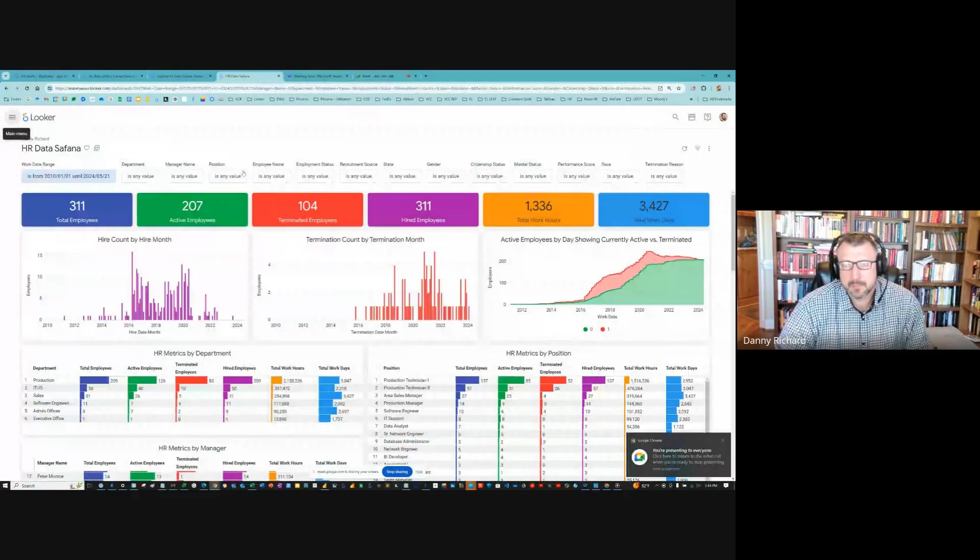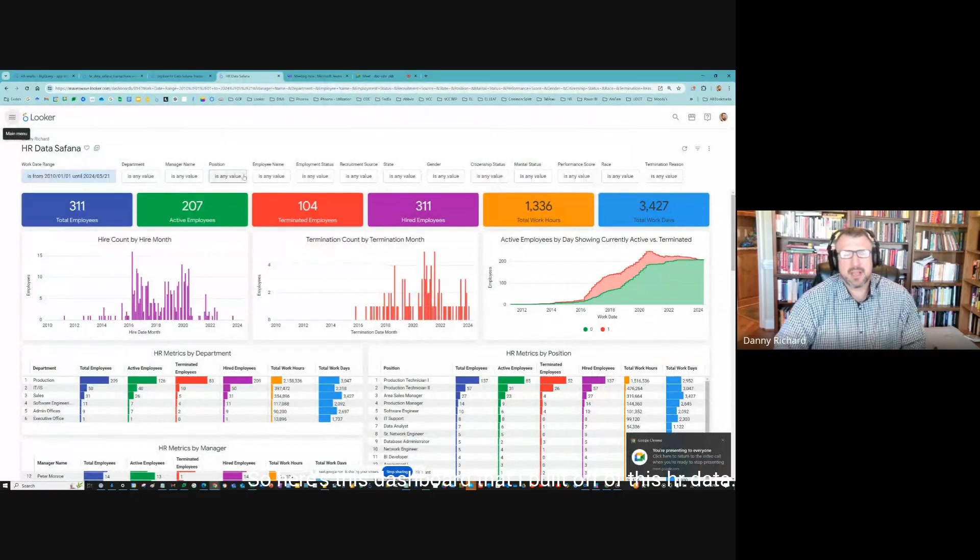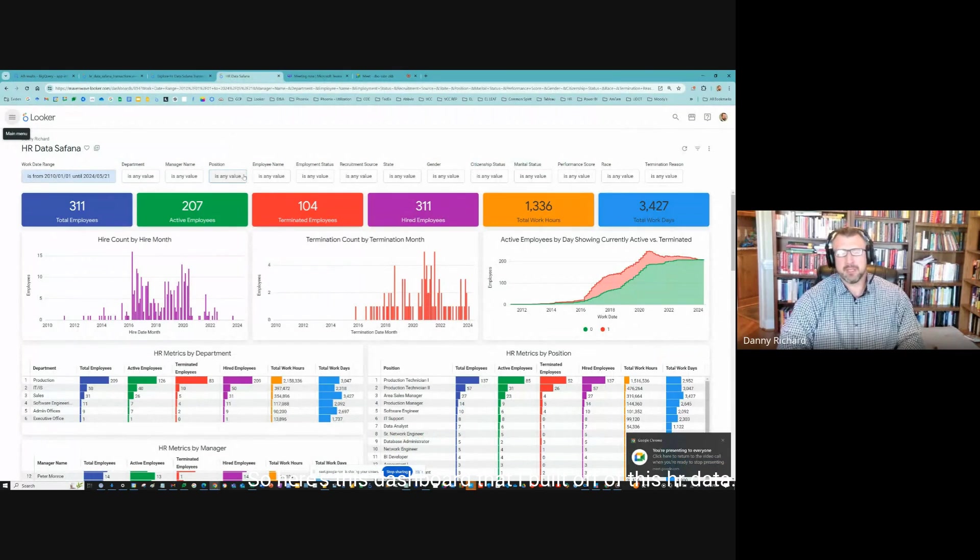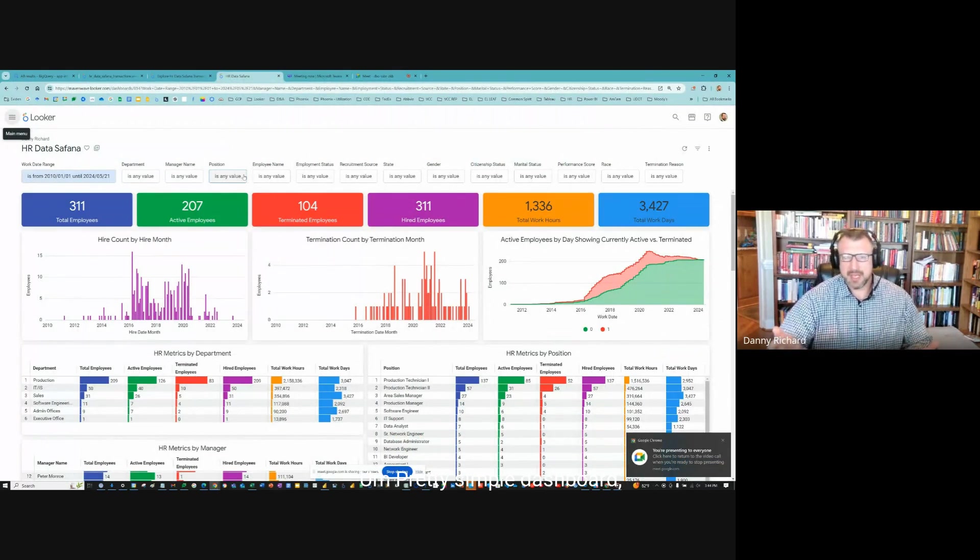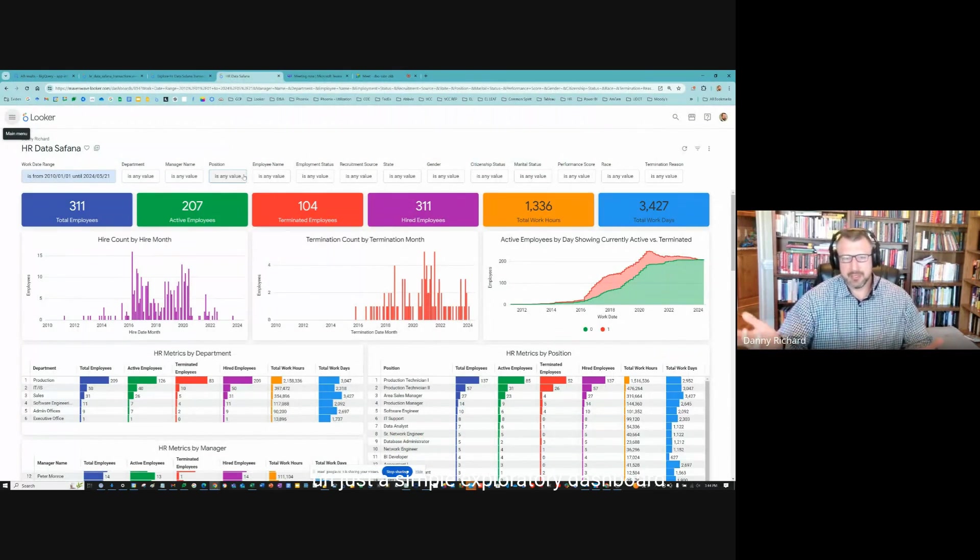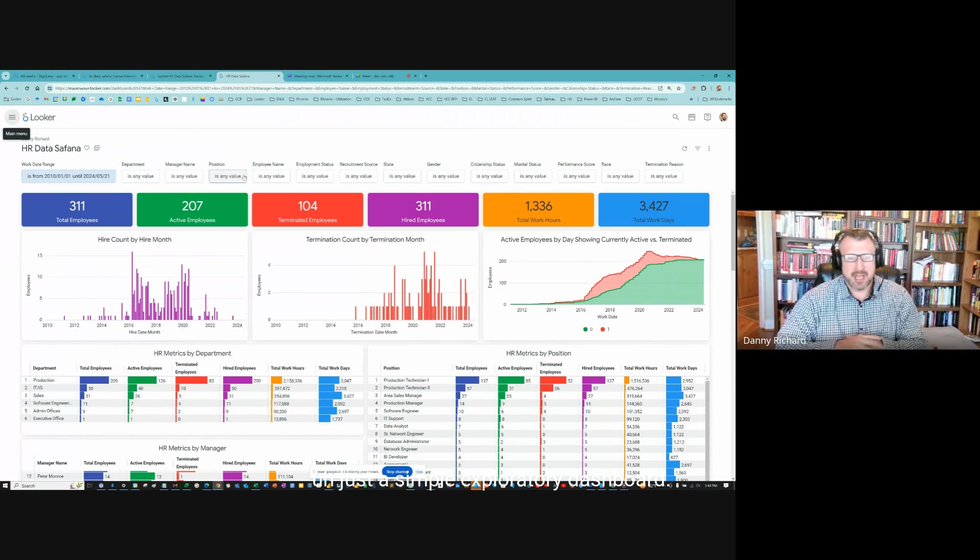Let's just jump right into it and I'll share my screen. So here's this dashboard that I built off of this HR data. Pretty simple dashboard, just a simple exploratory dashboard.